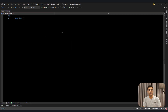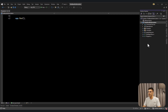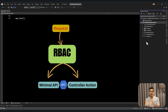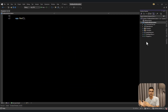In this video I'm going to focus on role-based access control. Here I have a project that contains two endpoints. I'm going to cover both controller action and also minimal API, so based on your project style you can choose whichever you want to use.